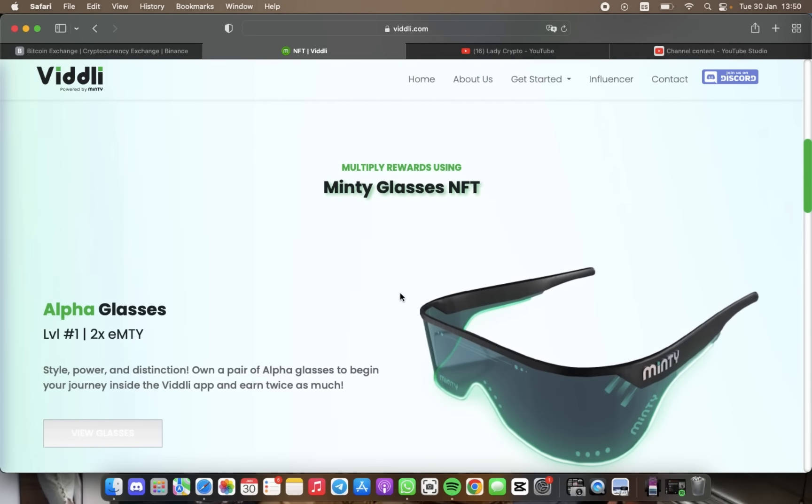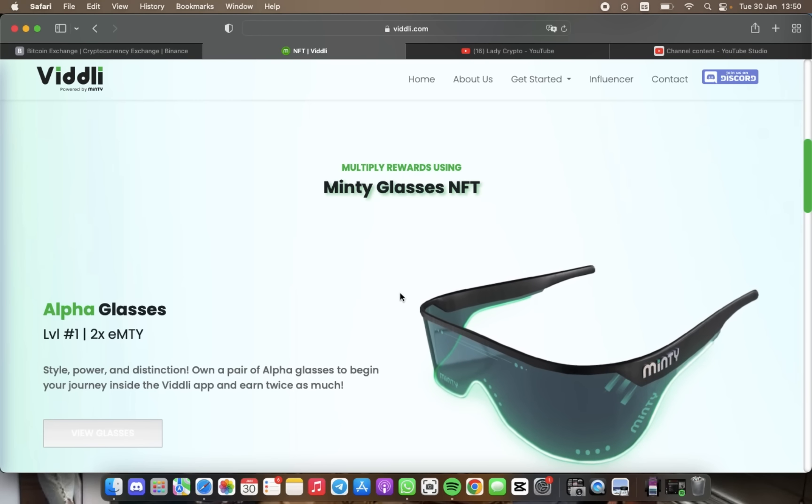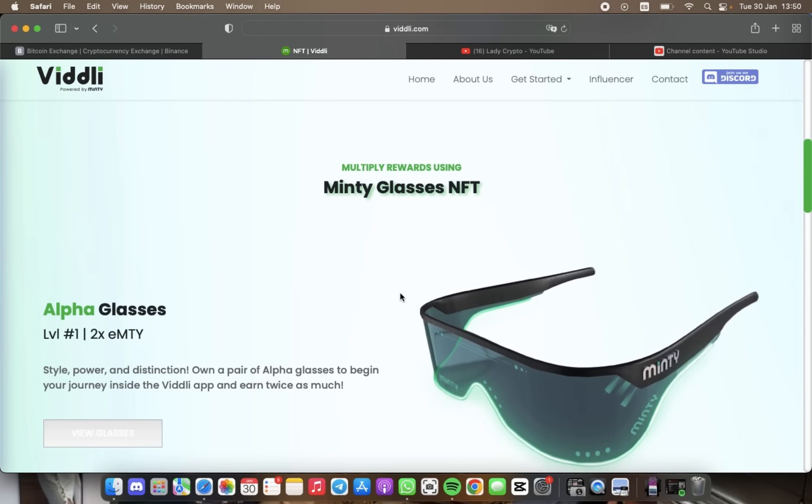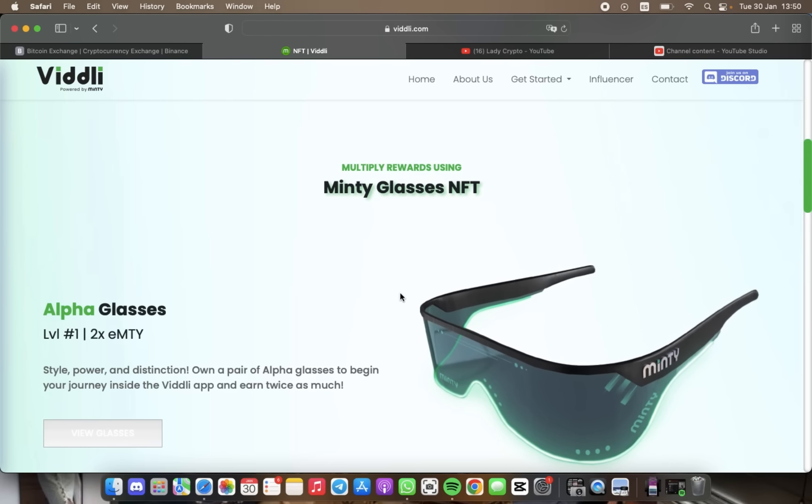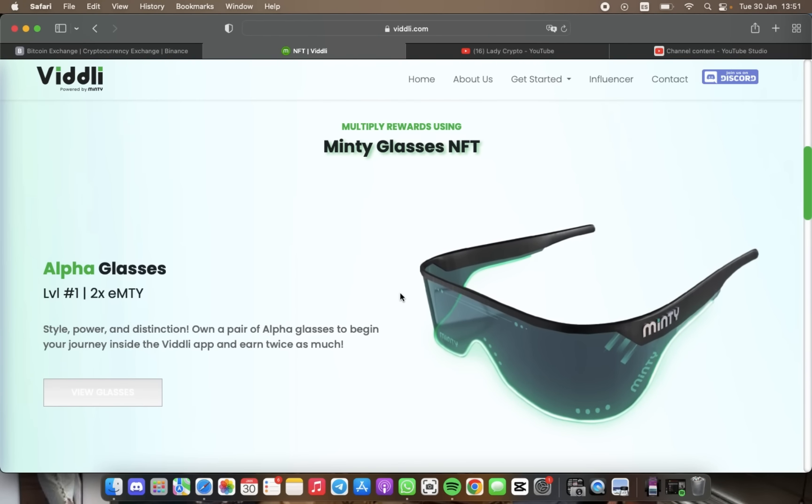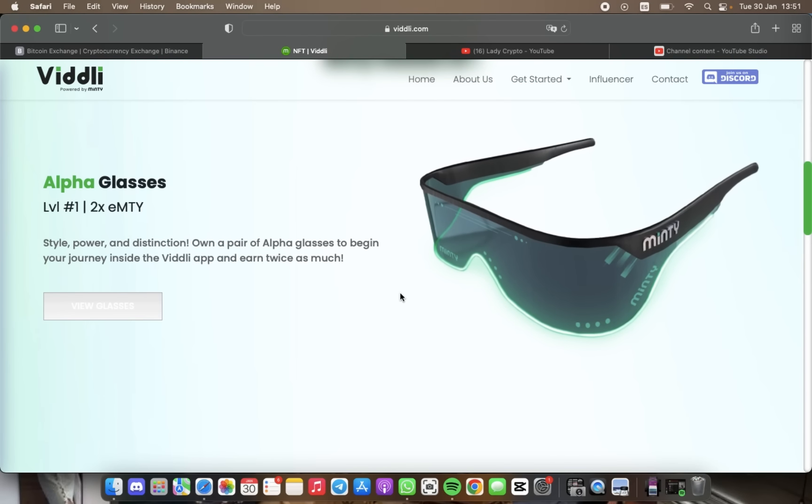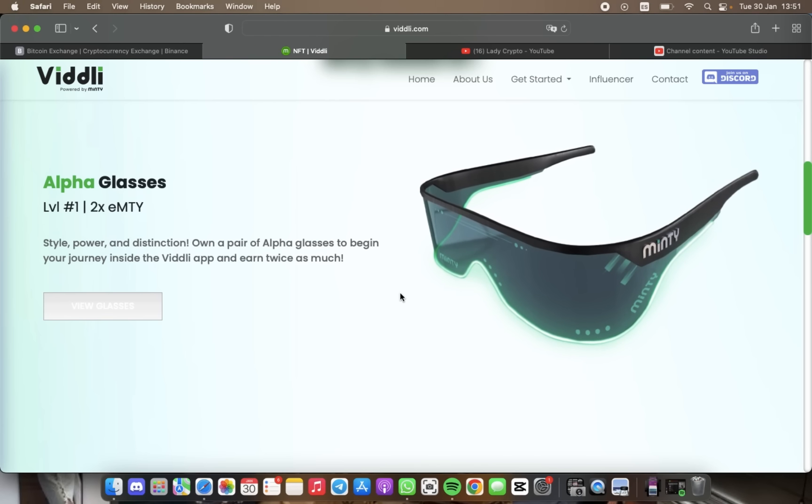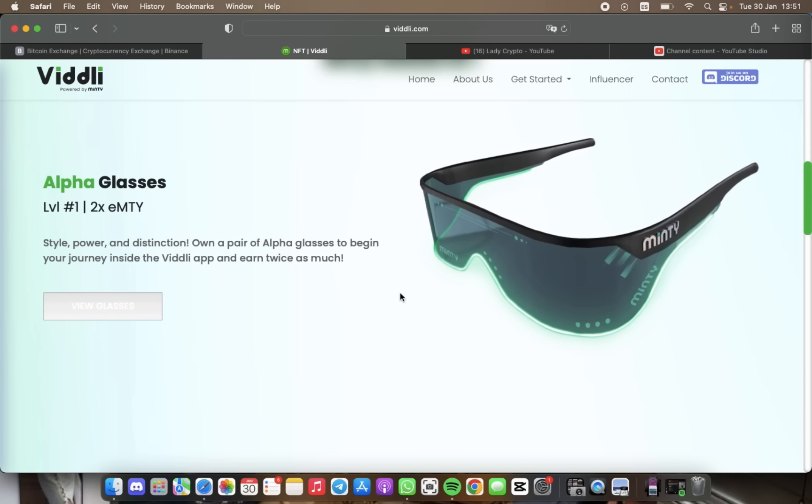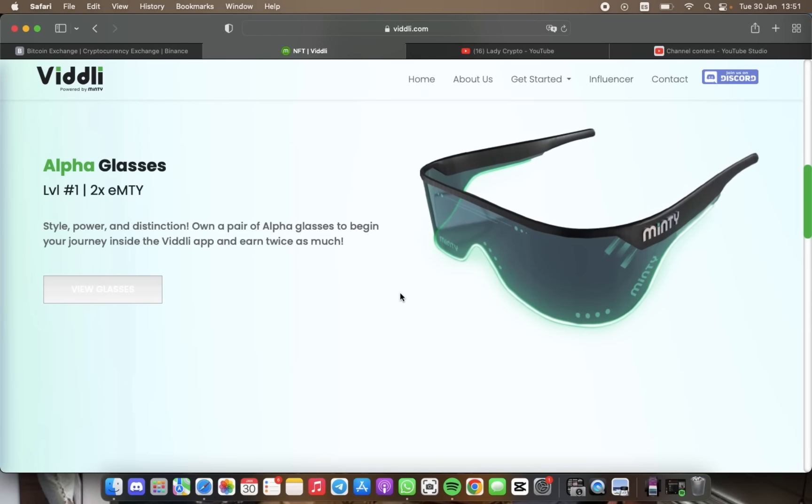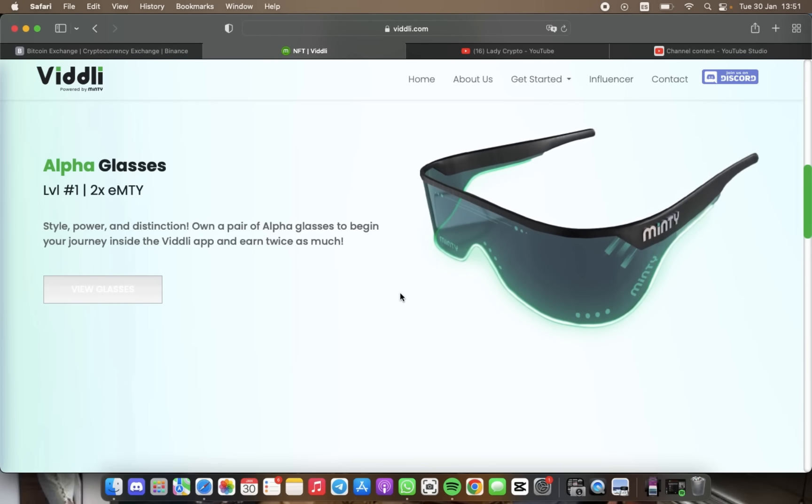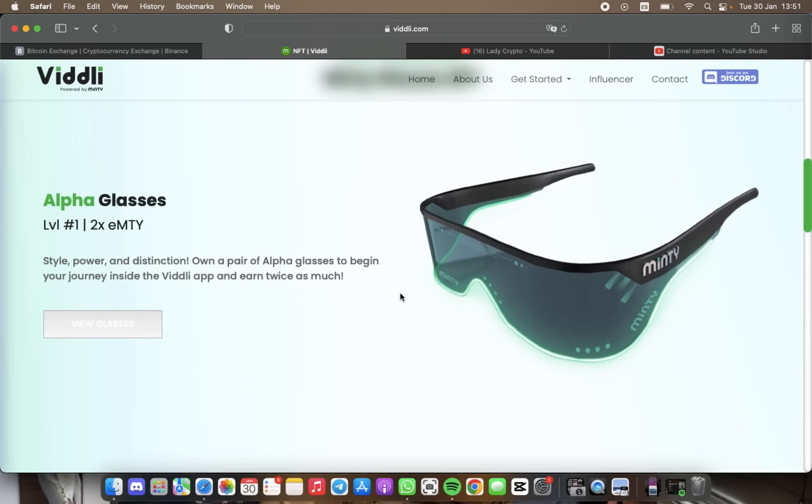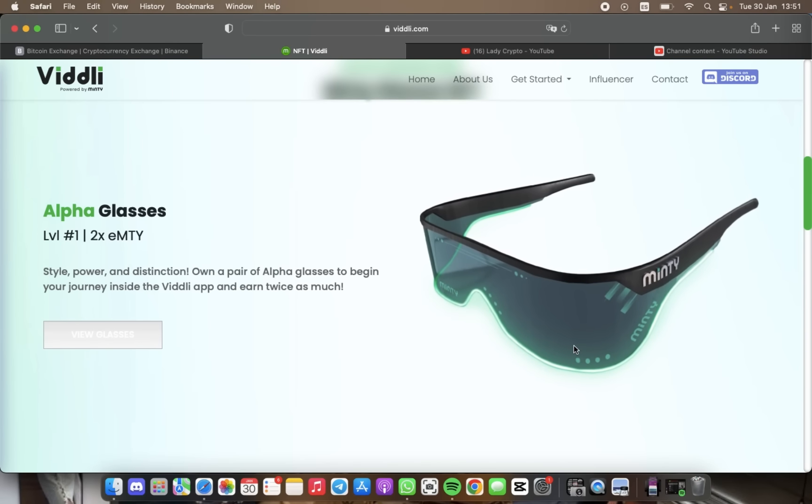We have here Minty NFT glasses. Now we'll be taking a closer look at the various levels of Minty glasses that Viddli offers, which can help you maximize your earnings, earning up to 100x with Minty glasses. Let's start with the Alpha Glasses. These stylish glasses can give you 2x increases in your earnings, making them a great starting point for your NFT journey.